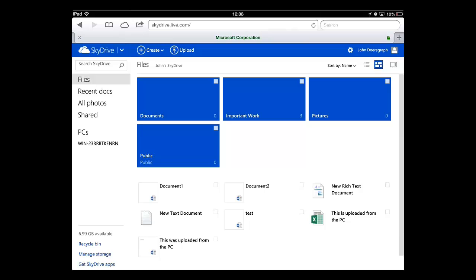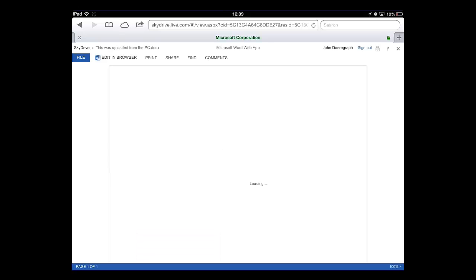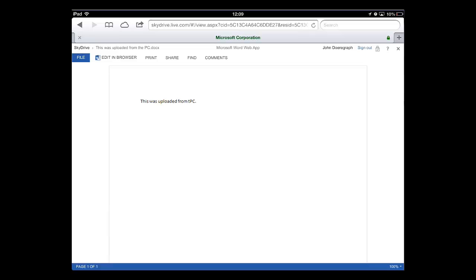As you can see here, we have a document which has been uploaded from our PC. Touch this. A new page will load and after a moment, the Word Web app will appear and it will be very familiar for those who are using the 2013 version of Office.